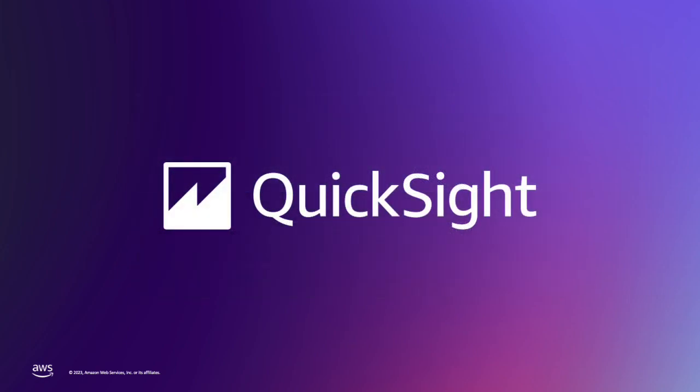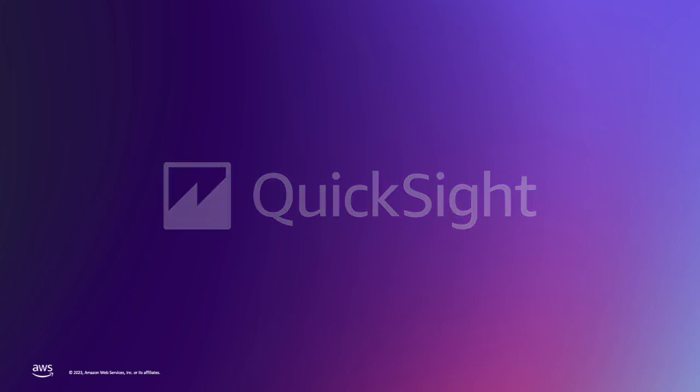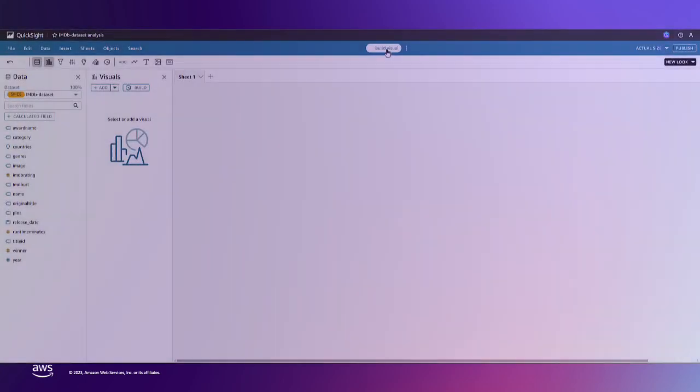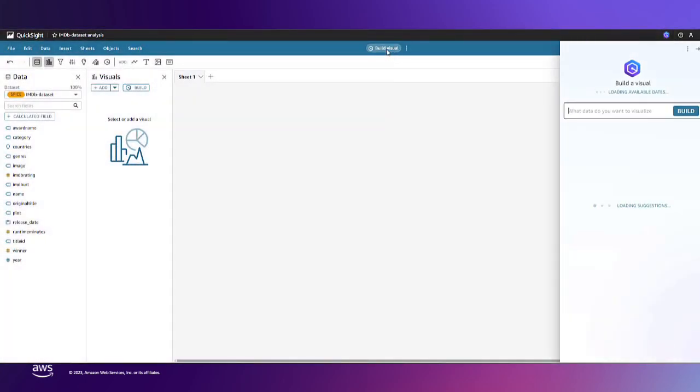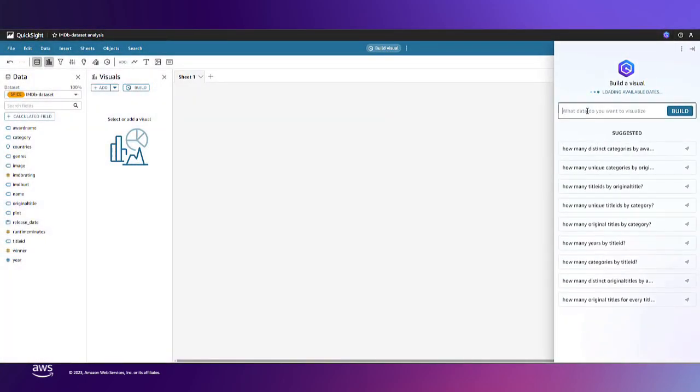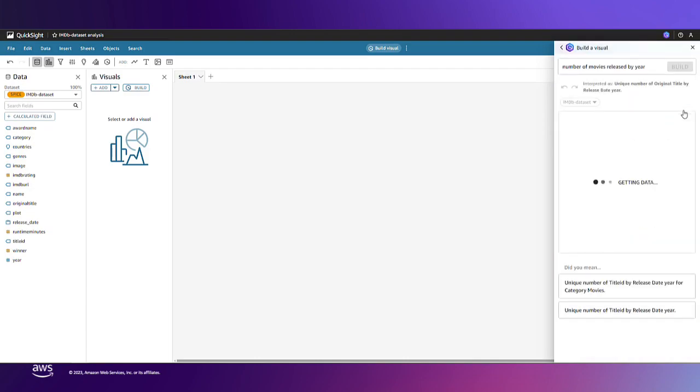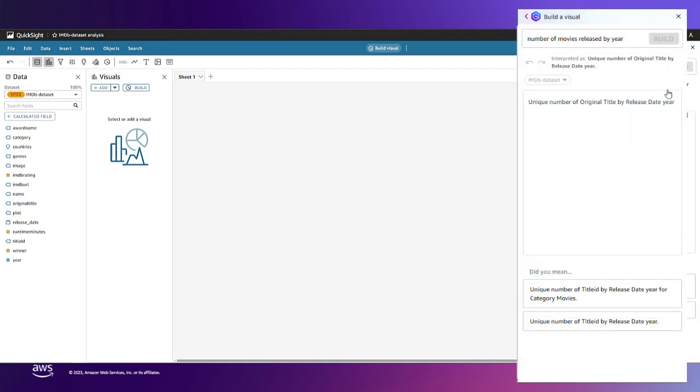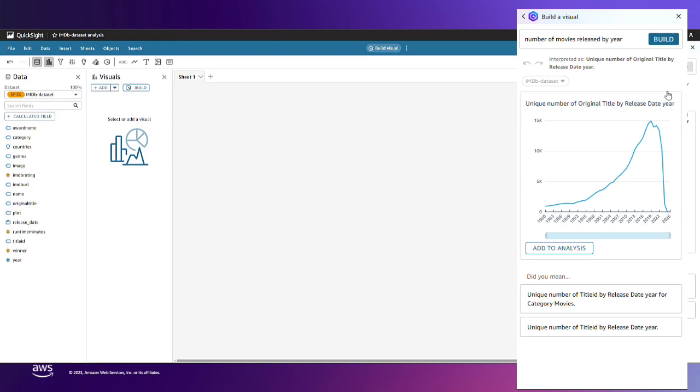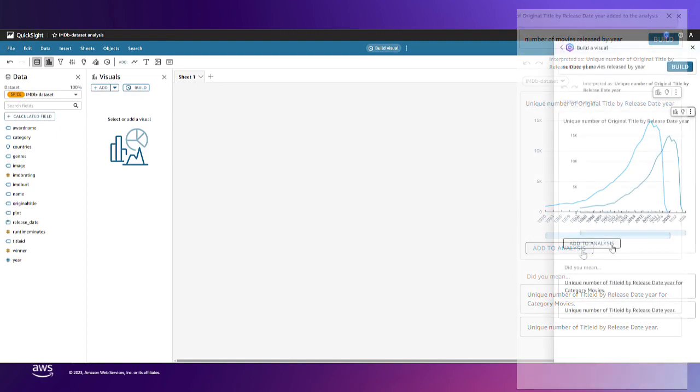Let's start by building our QuickSight analysis. I have already created a Q topic on my movie data set and linked it to this analysis so that I can use Amazon Q to assist me in building this dashboard. I'll begin my analysis by asking Q what data I want to insert as a visual. We can see that Q generates this line graph which I'll add to my analysis.